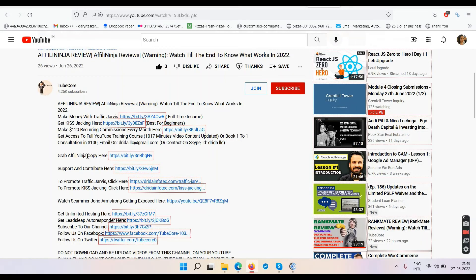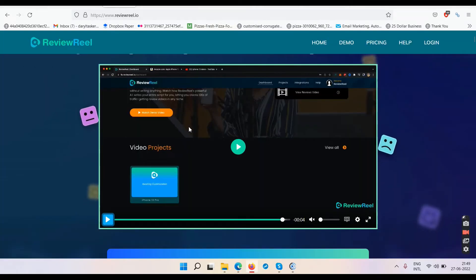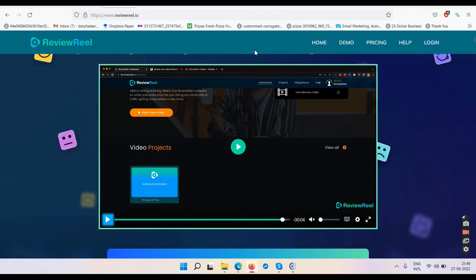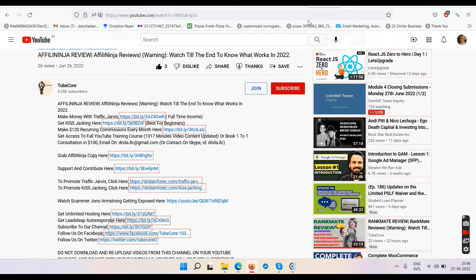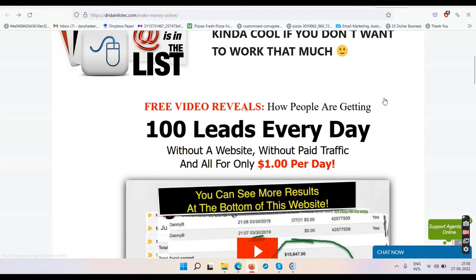The link says 'Grab Review Reel copy here' — click on that link, go to the sales page, watch the demo video, and then make up your mind. In the end, if you really want to make money online without buying any software — because software doesn't make money anyway — and you want control in your own hands, then click on 'Make Money with Traffic Jarvis.'